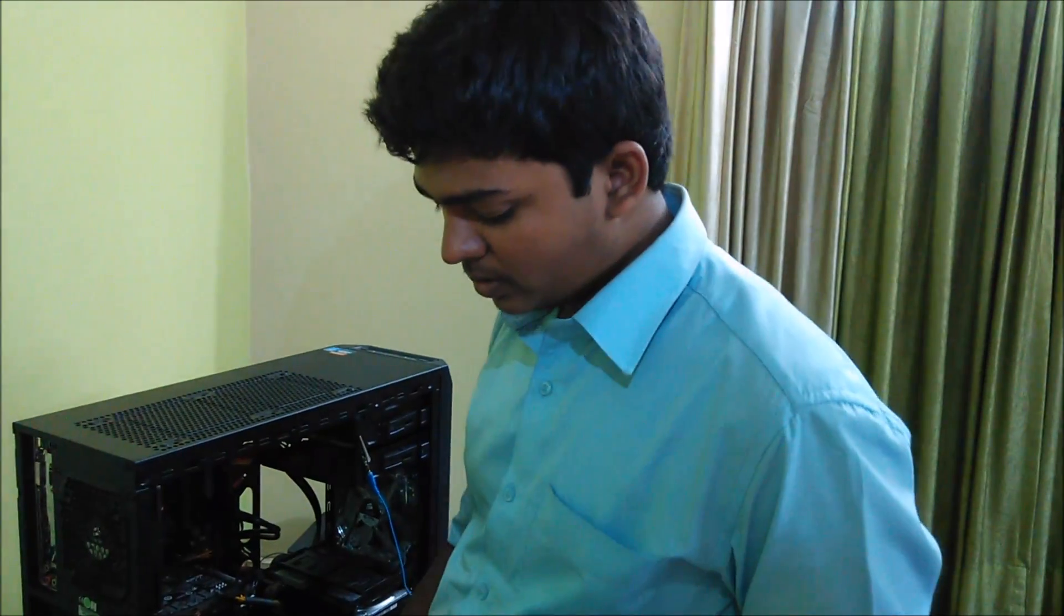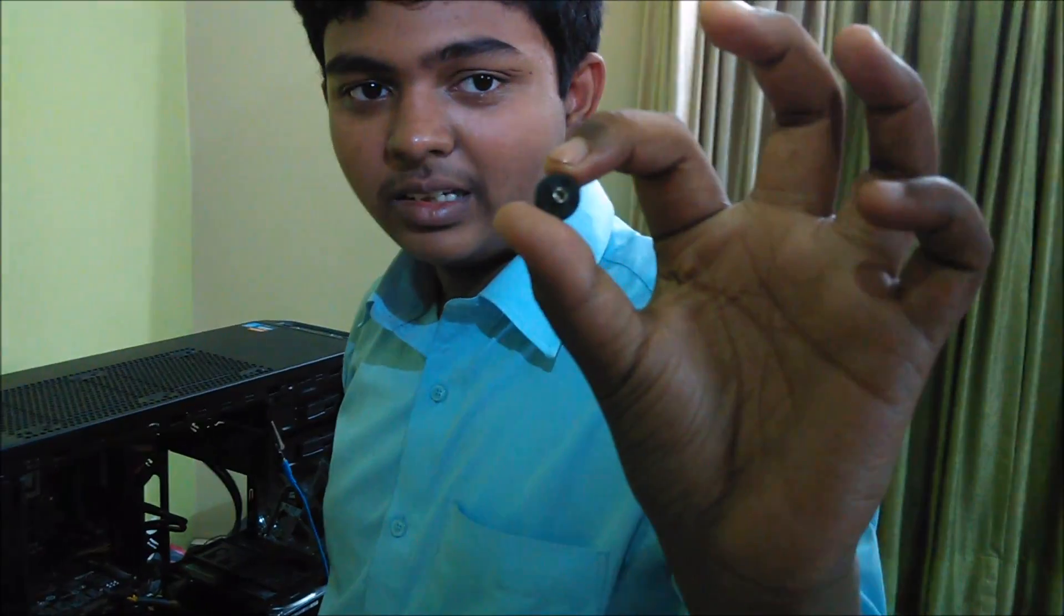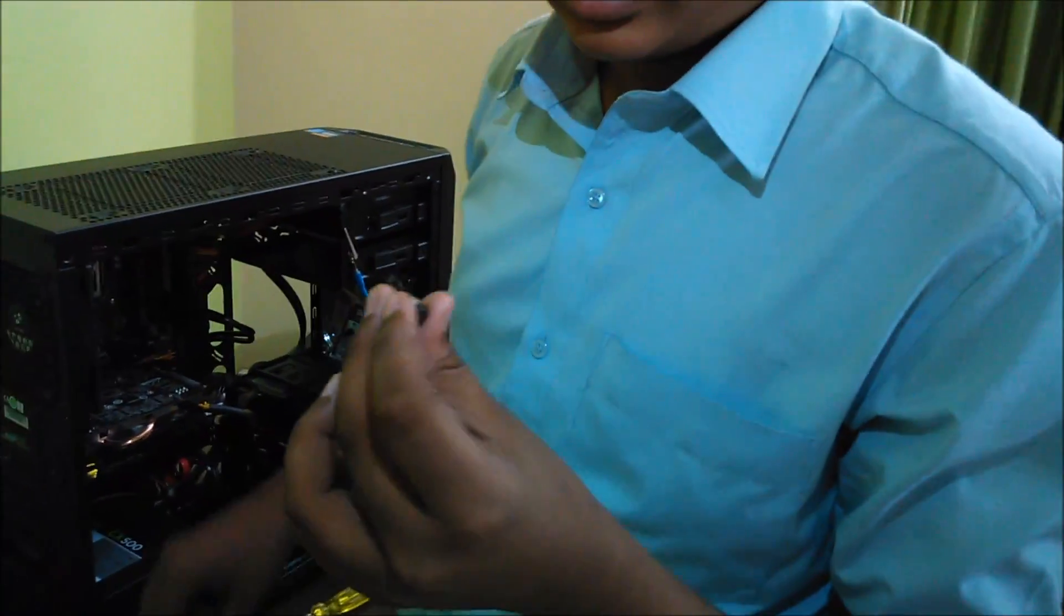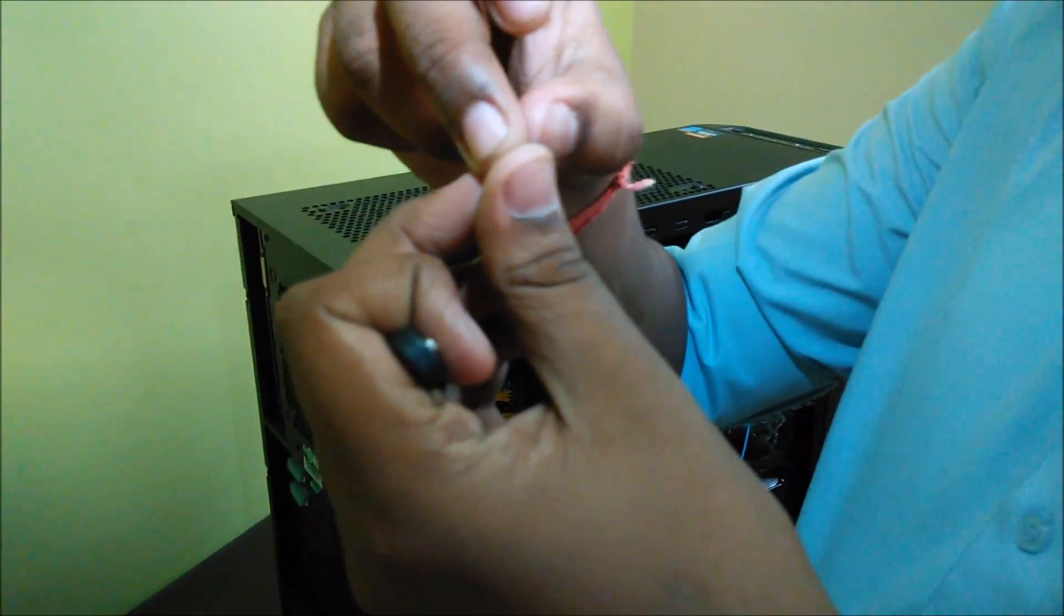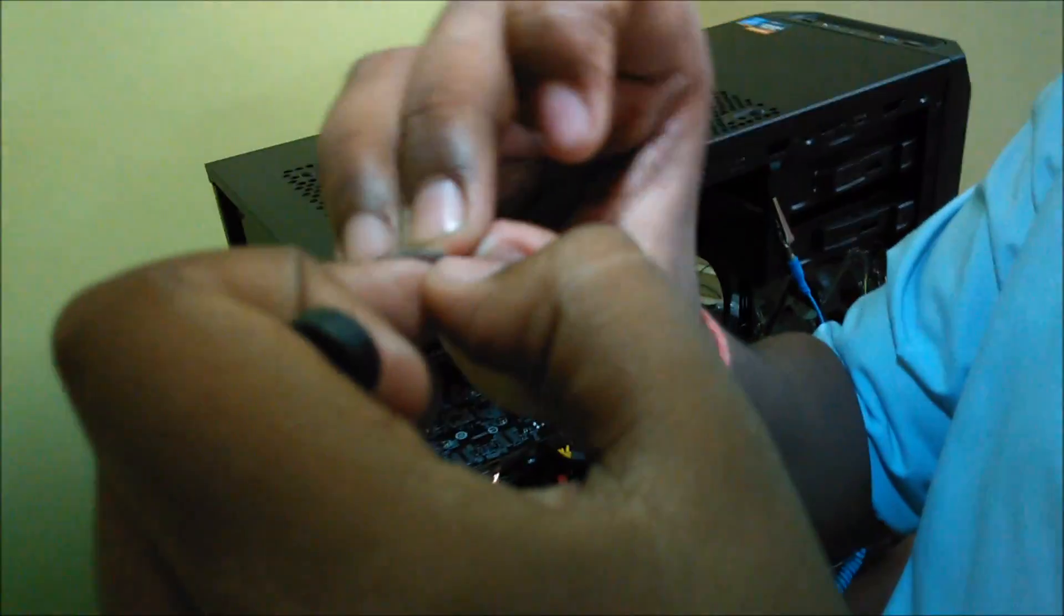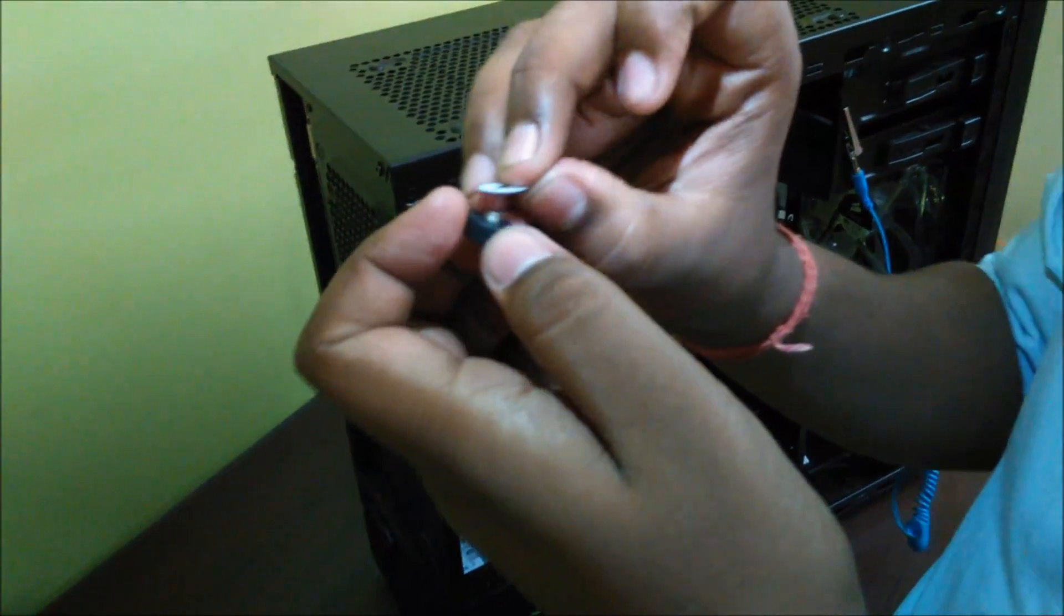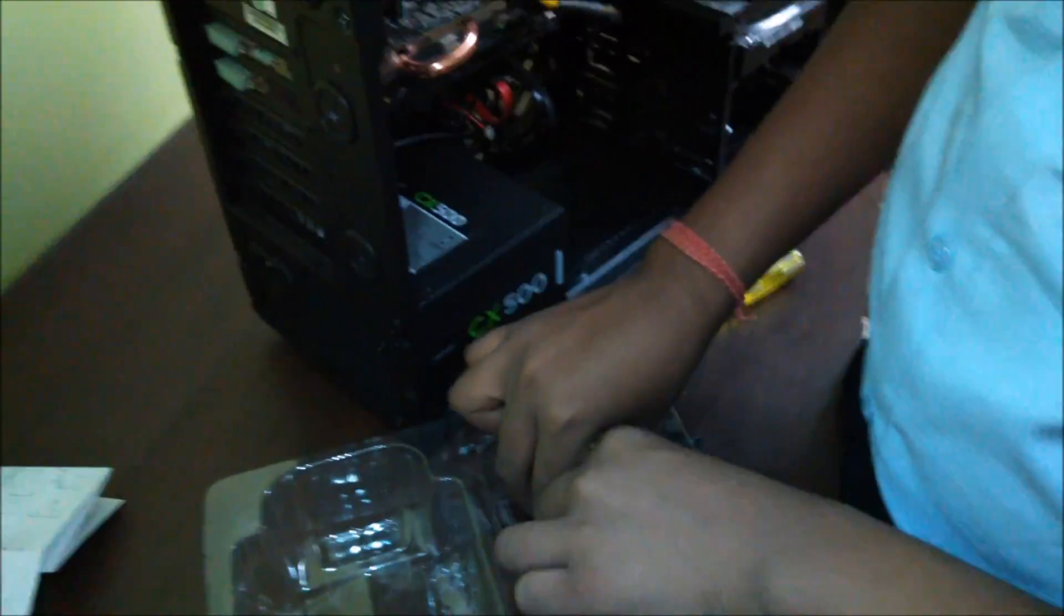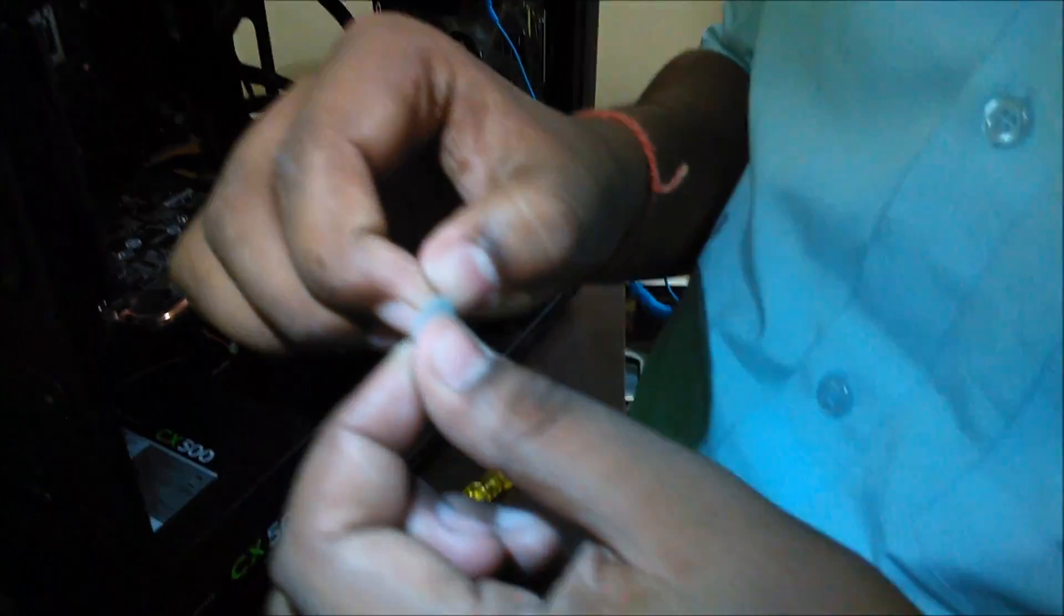Now we have to install these keys or pegs behind the motherboard. For this, as this is a complication, the Deep Cool is provided with a washer which has stick adhesive on both sides. So we have to remove one side of the adhesive. Applying to this peg, I have already done one of them. Similarly for others.